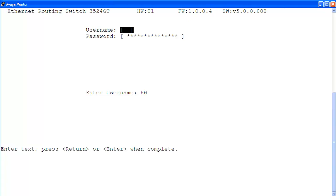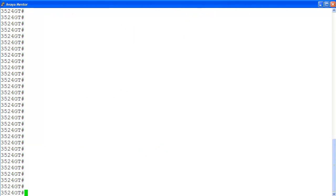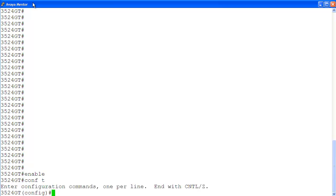At the login screen, I'm logging into the ERS 3500 with the rewrite login privilege using the RW user and password. Then I enter the privilege exec mode with enable, then the configuration mode with conf t.